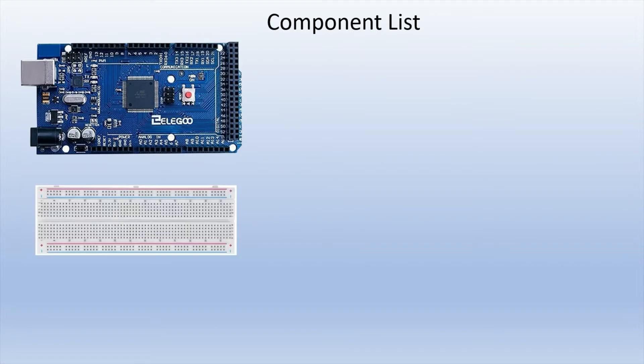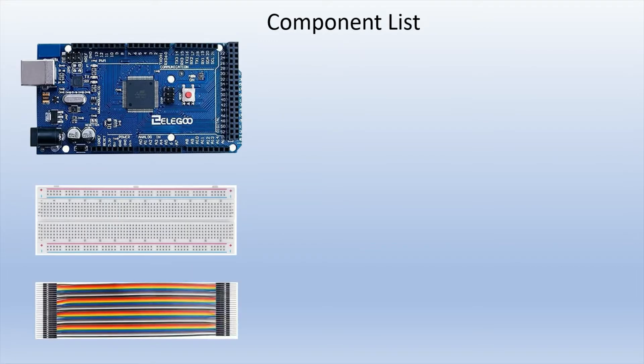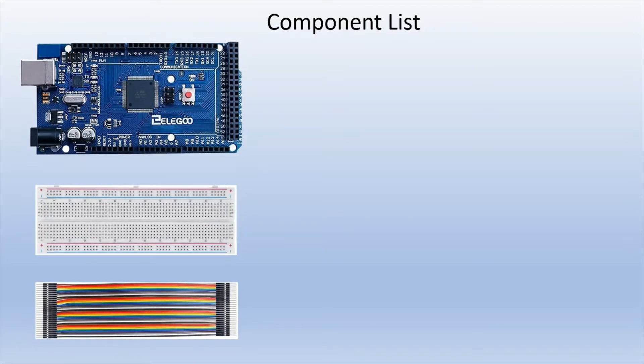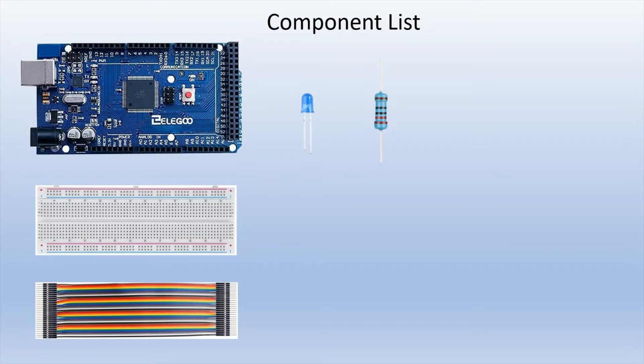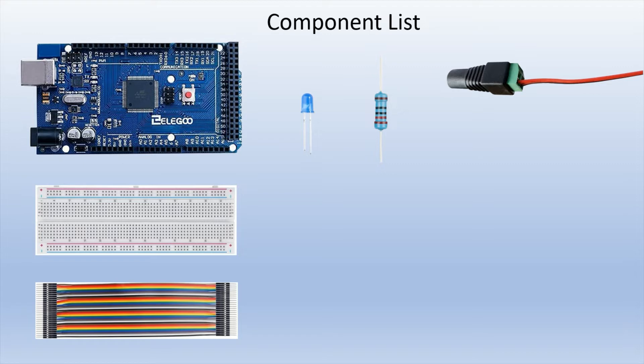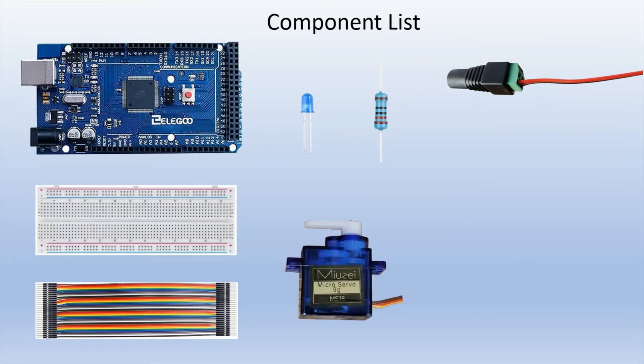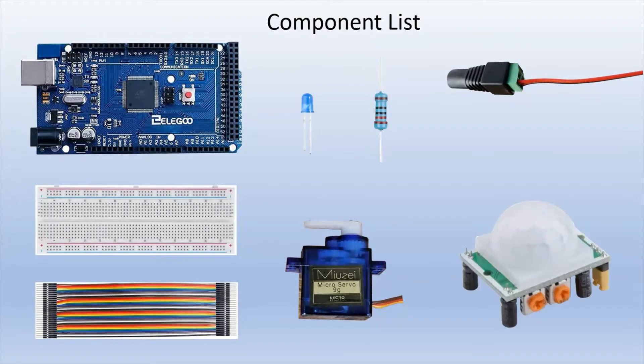I'm also using a breadboard. I'm using some male-to-male jumper wires. You'll also need some male-to-female jumper wires for your motion sensor. I'm using one 5mm LED and one 220 ohm resistor. I'm also using a power adapter that's plugged into a 5 volt external power supply because I don't power my servo motors from the board. I use an external power supply. And I'm using two of these micro servo motors, the micro servo 9G. And I'm using the HC-SR501 IR motion sensor.